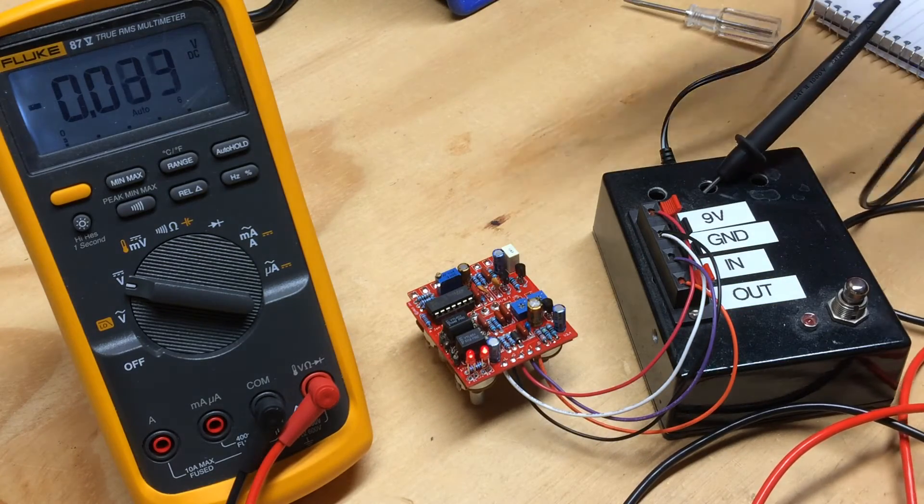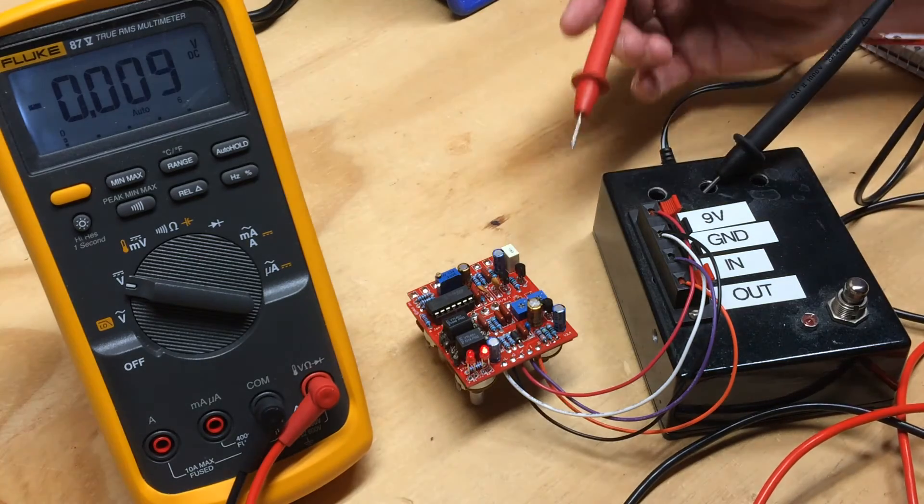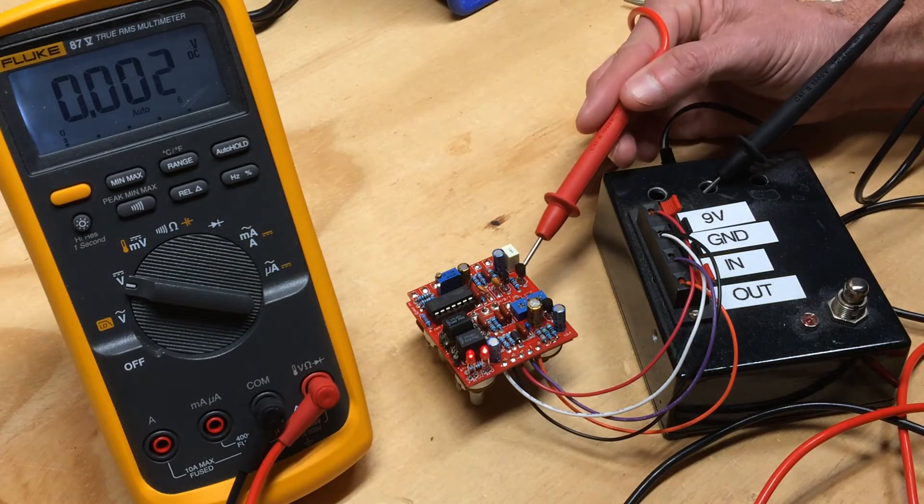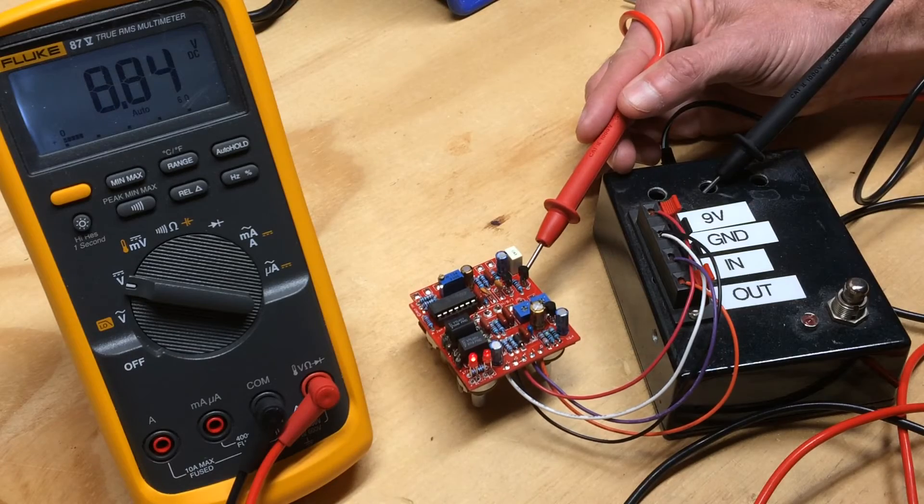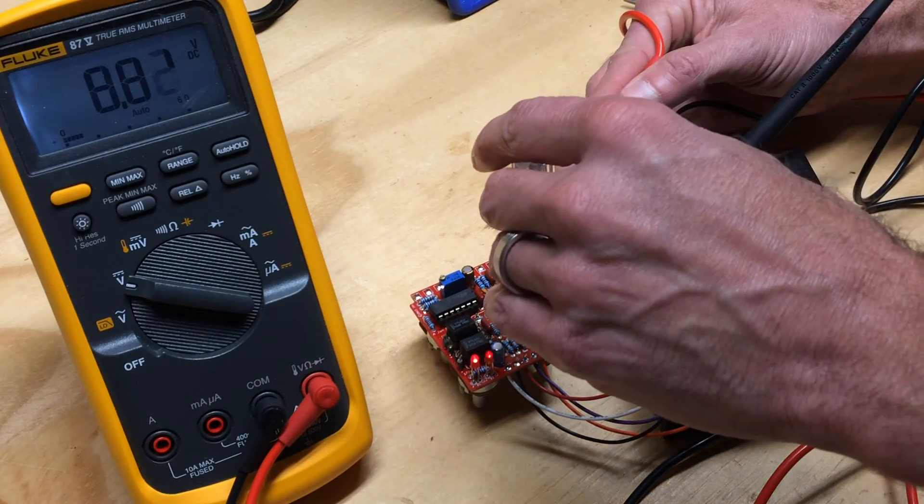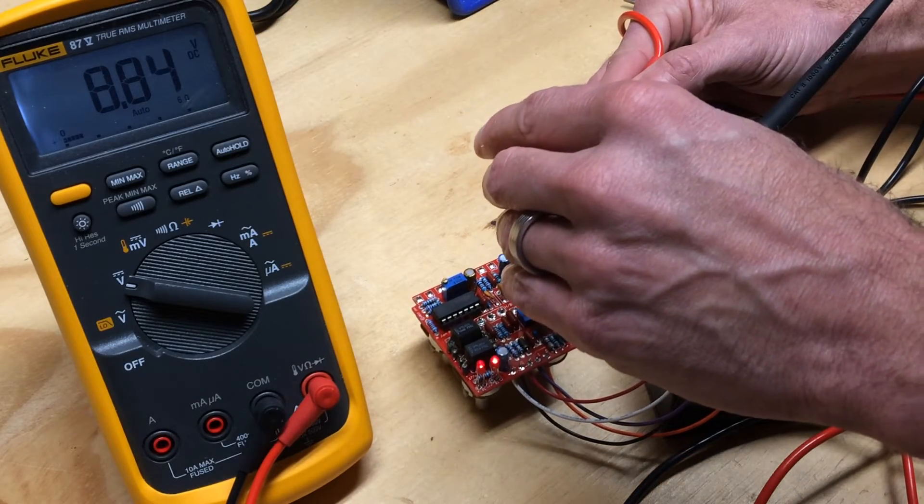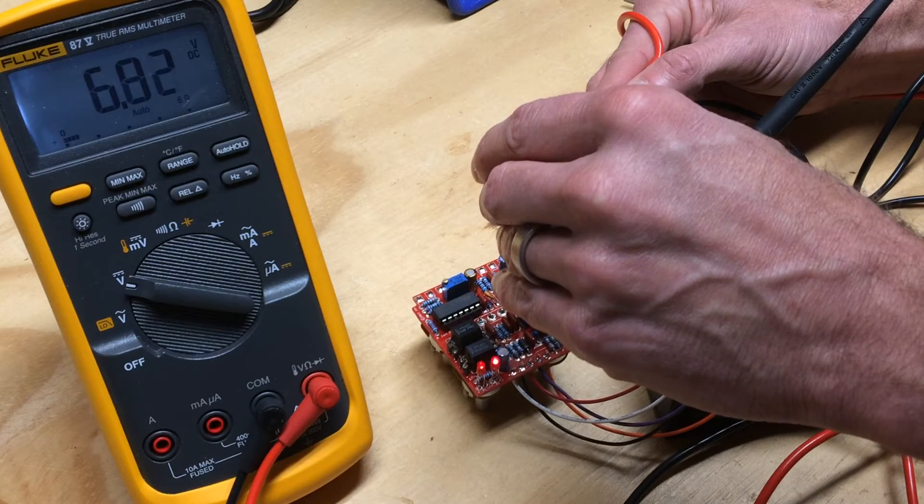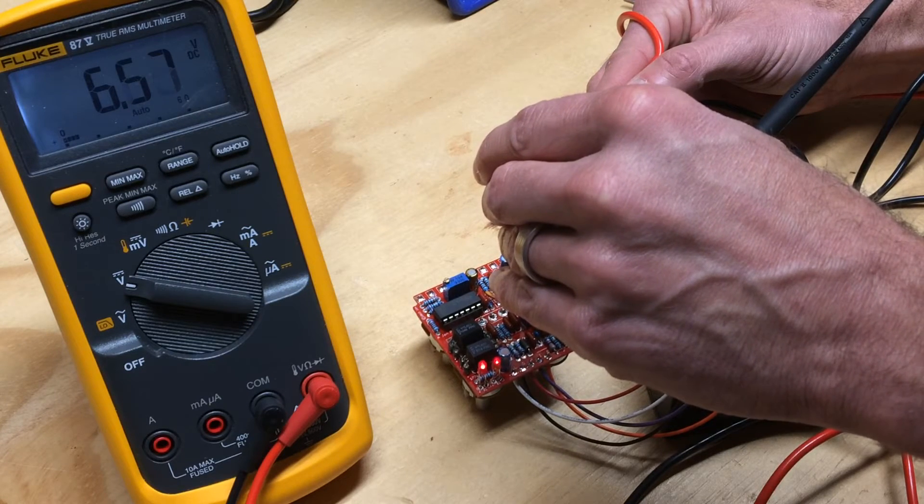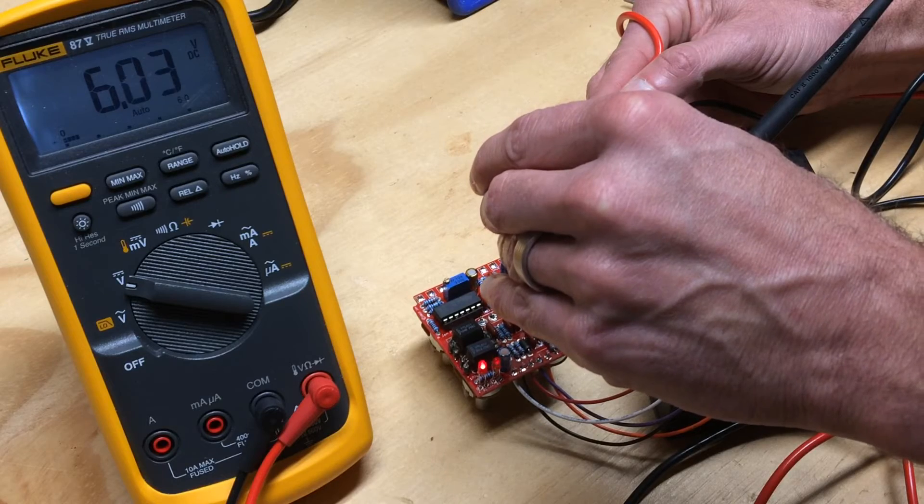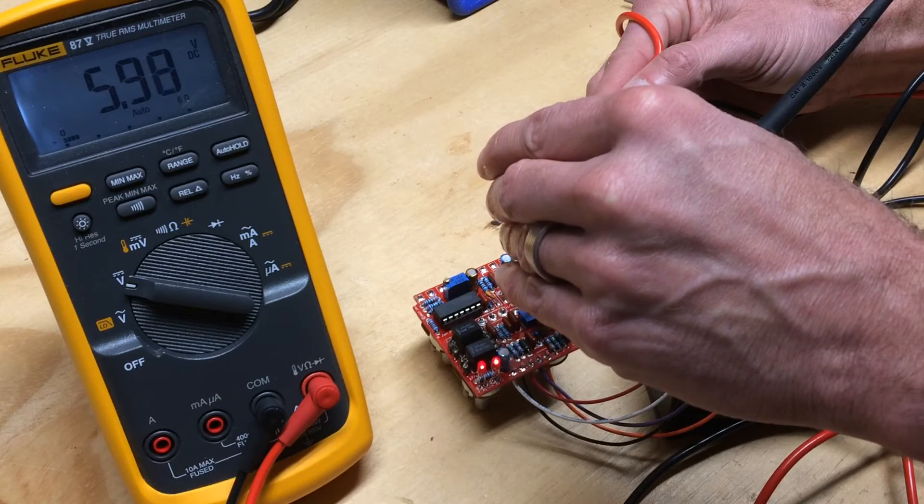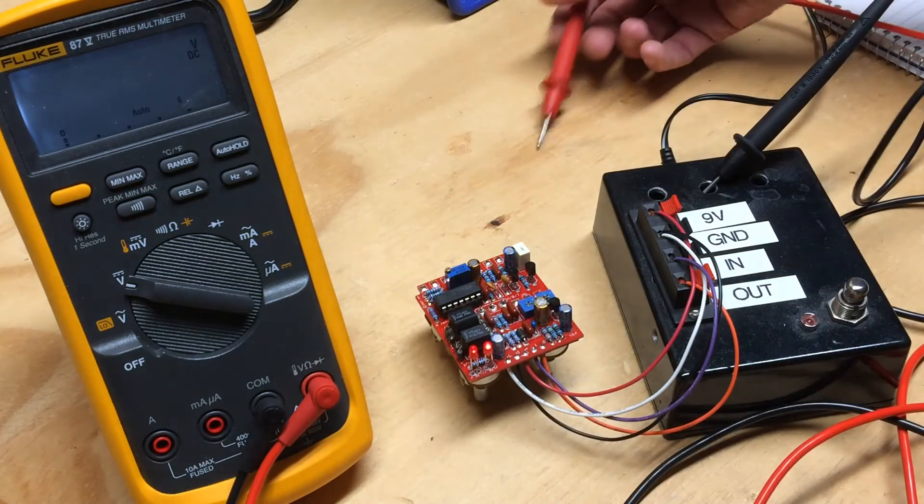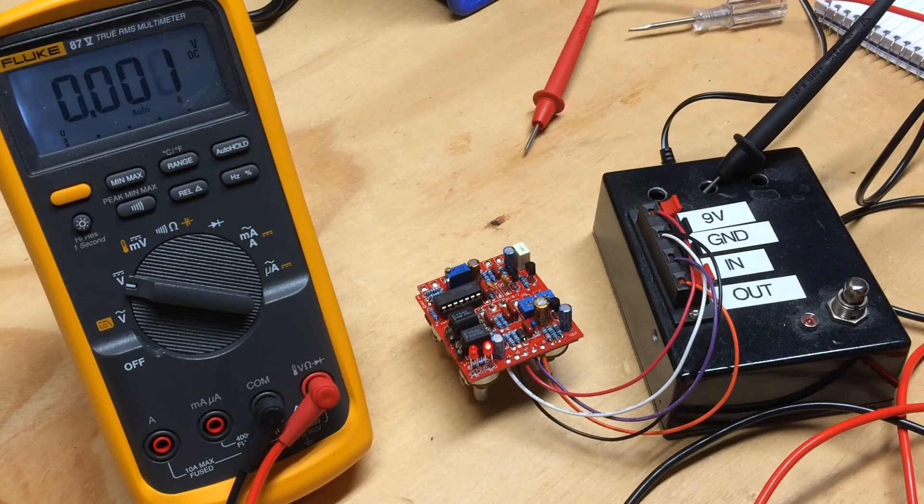And now we'll move on to Q2 and Q3, which are the matched transistors. I'm high, so I'll move the bias counterclockwise to reduce voltage. That's the biasing for Q1 through Q3.